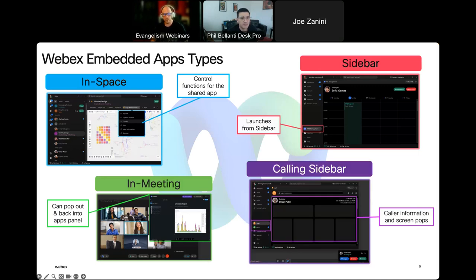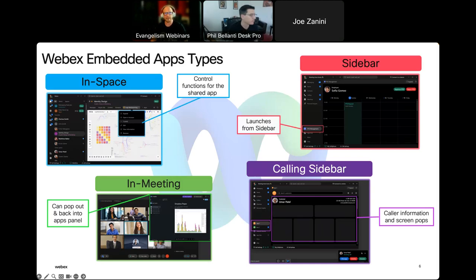We also have calling sidebar apps, which use new events through the WebEx embedded app SDK to get calling events. If your WebEx users are WebEx calling users, the SDK gives you the ability to get events about their calls. This is helpful in CRM apps — they can look up a customer from a caller ID and provide your users with information before the call is even answered. We'll show a demo of that a little later.